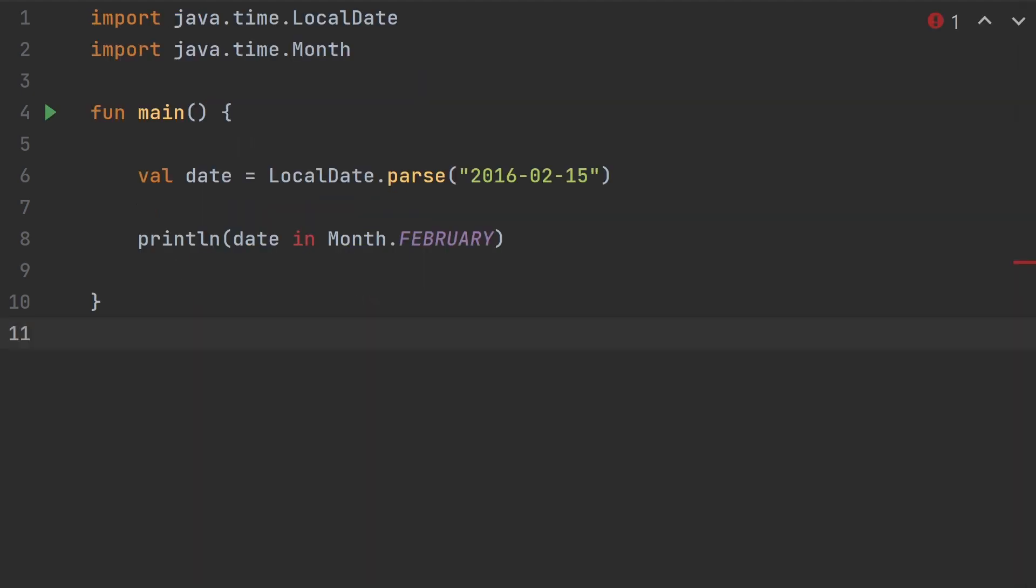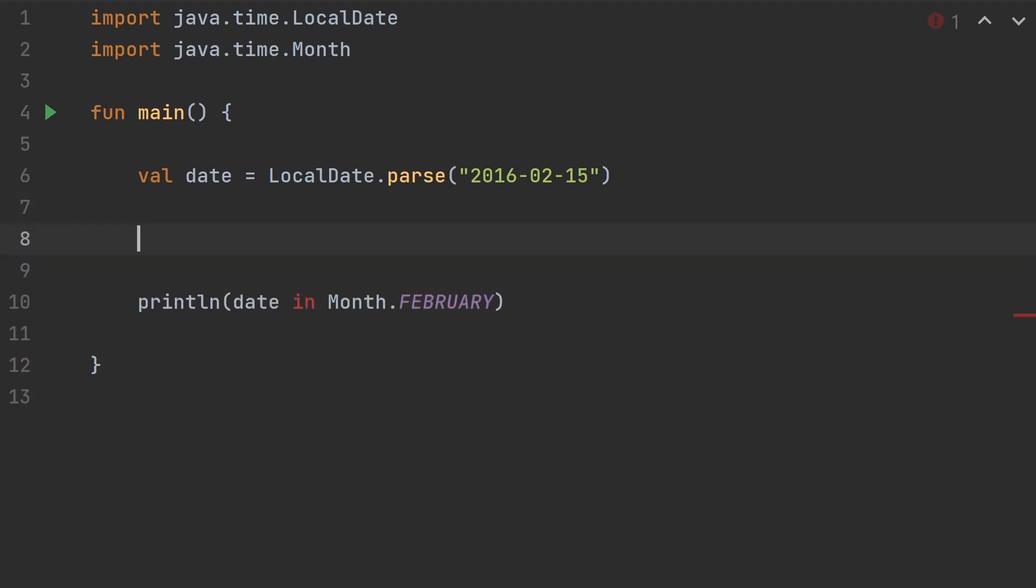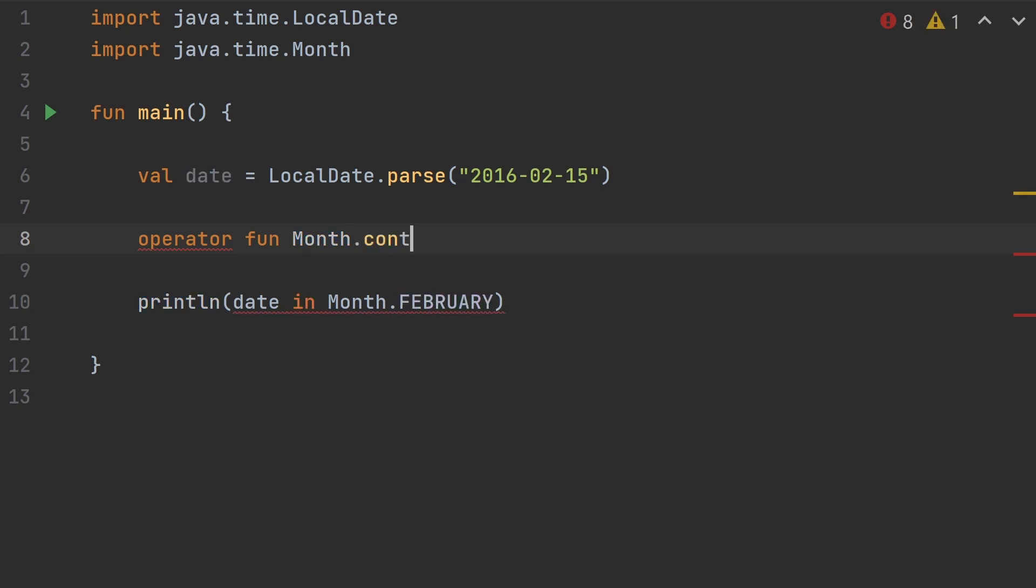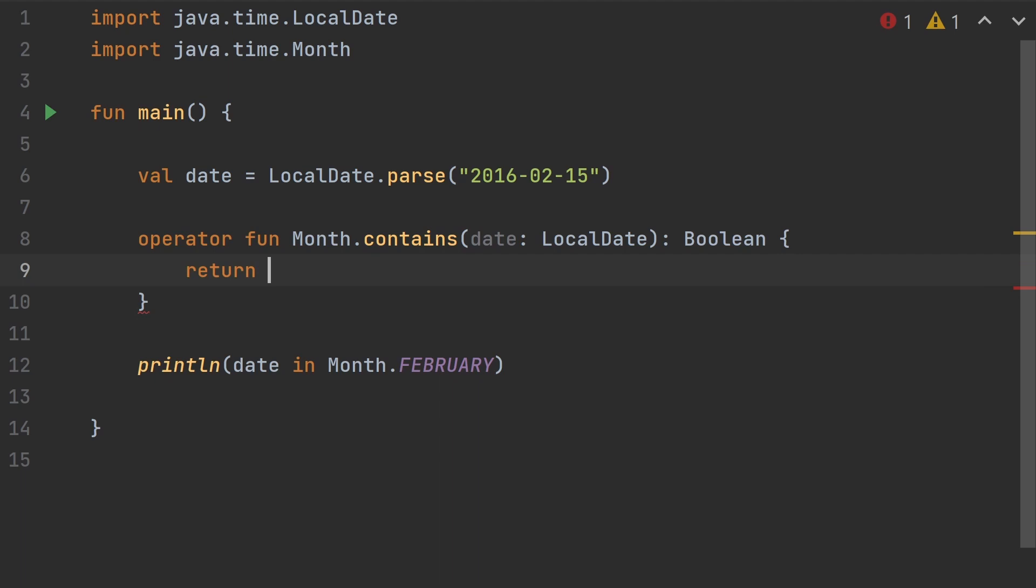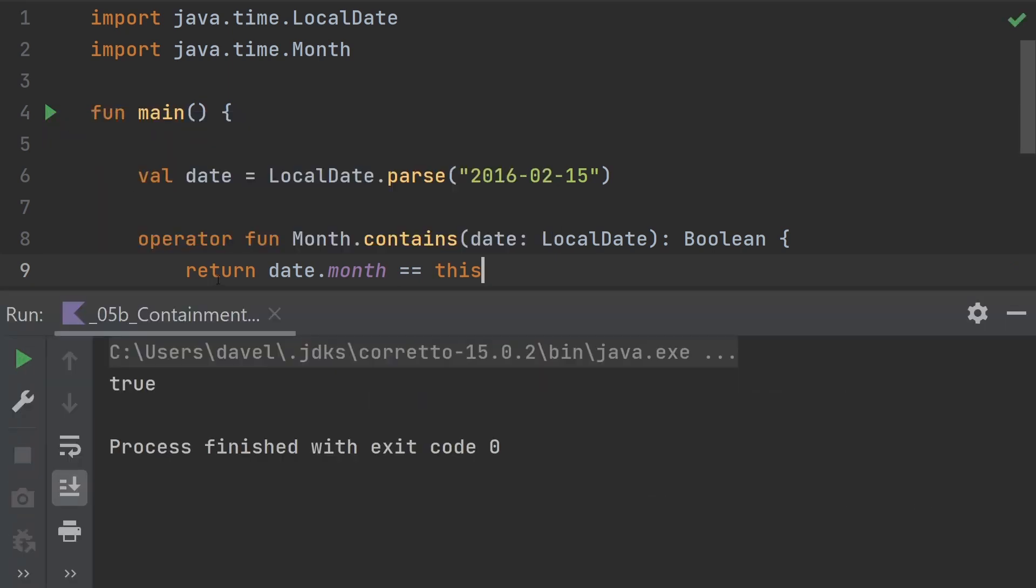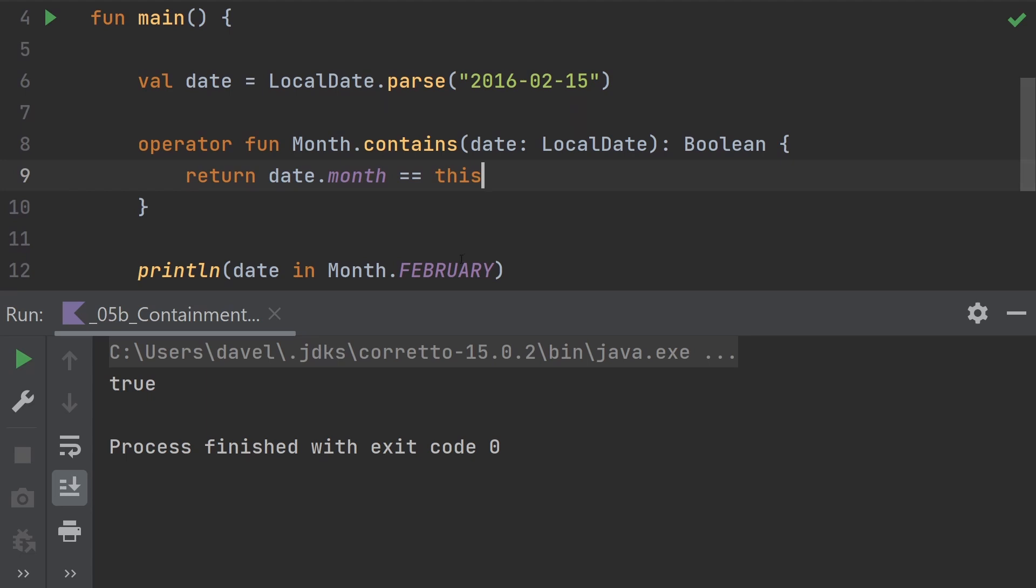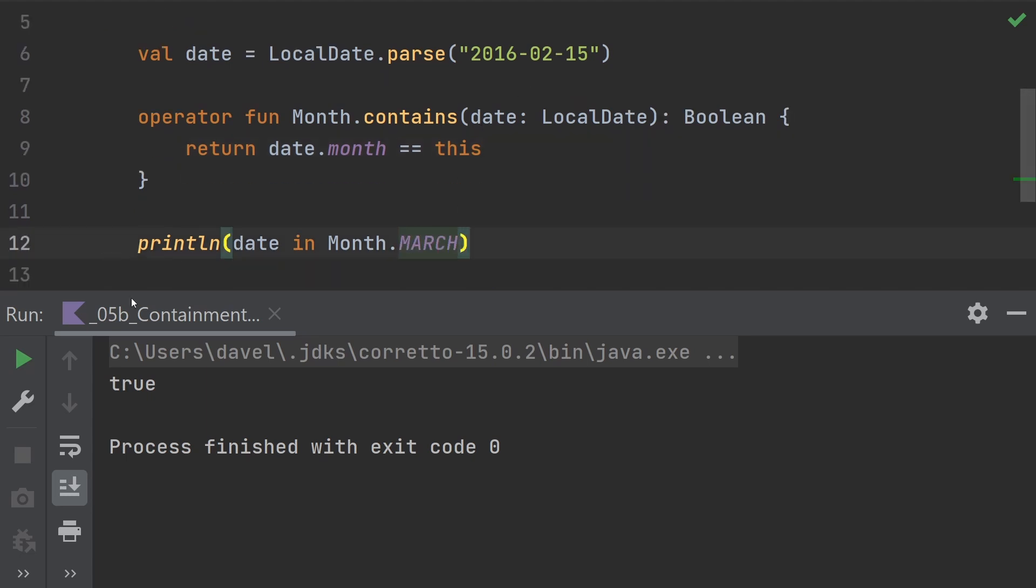To demonstrate this, let's pull in the LocalDate type again from the Java time API. Just as we can use in to check for an element in a collection, we can also use in to check to see if a date is in a particular month. Let's add the operator function contains. This will be a receiver type of month. This will be contains and it'll take the date. This returns a boolean. And we will return when the date.month is the same as this, then it'll be true. Let's run this. We see that that is true. If we change this to March, we run this again. It gives us false.